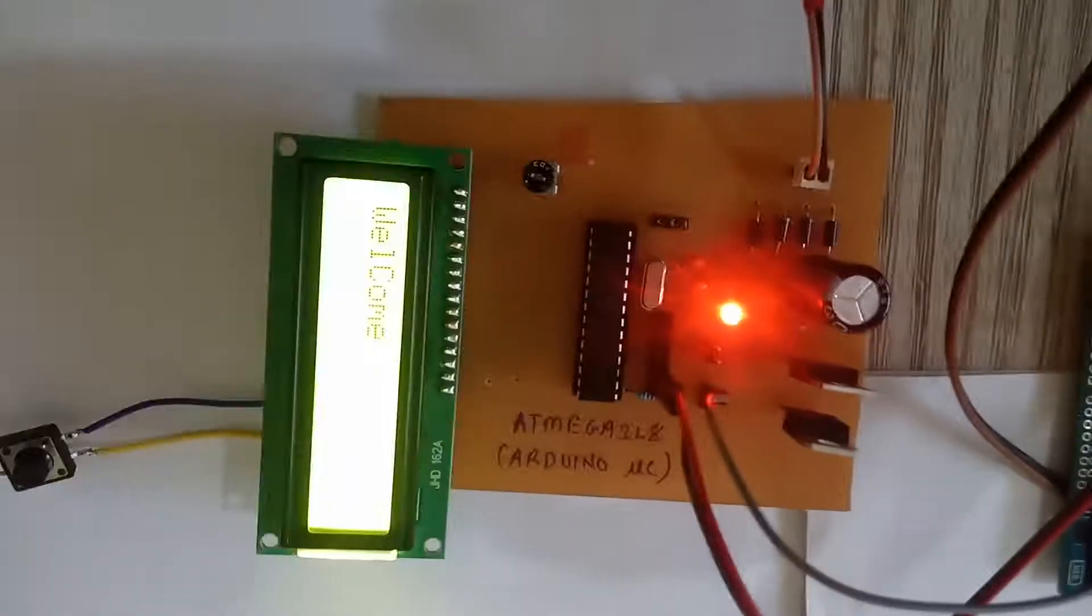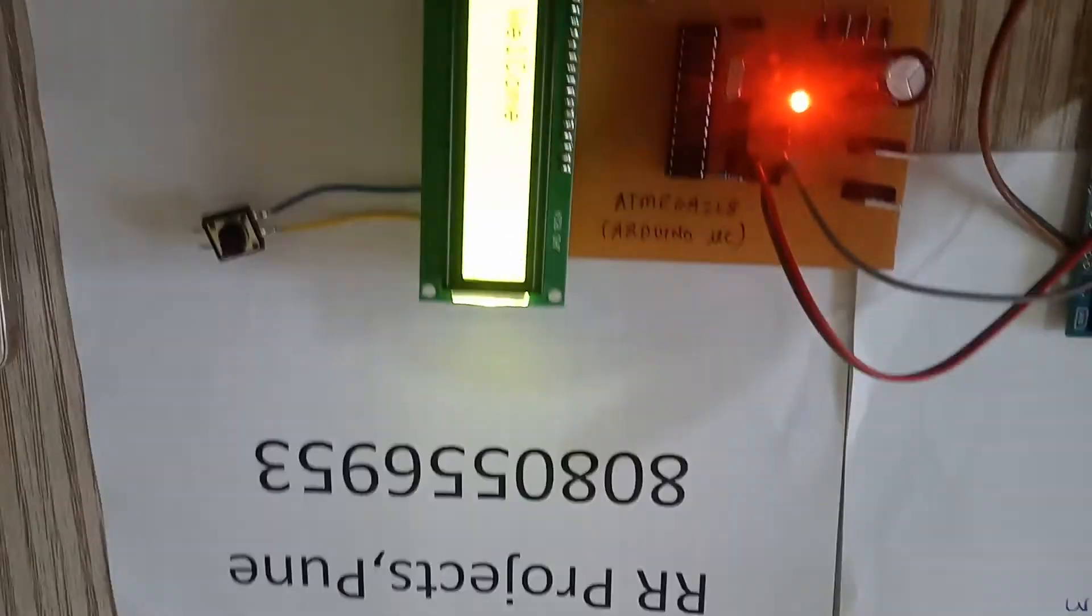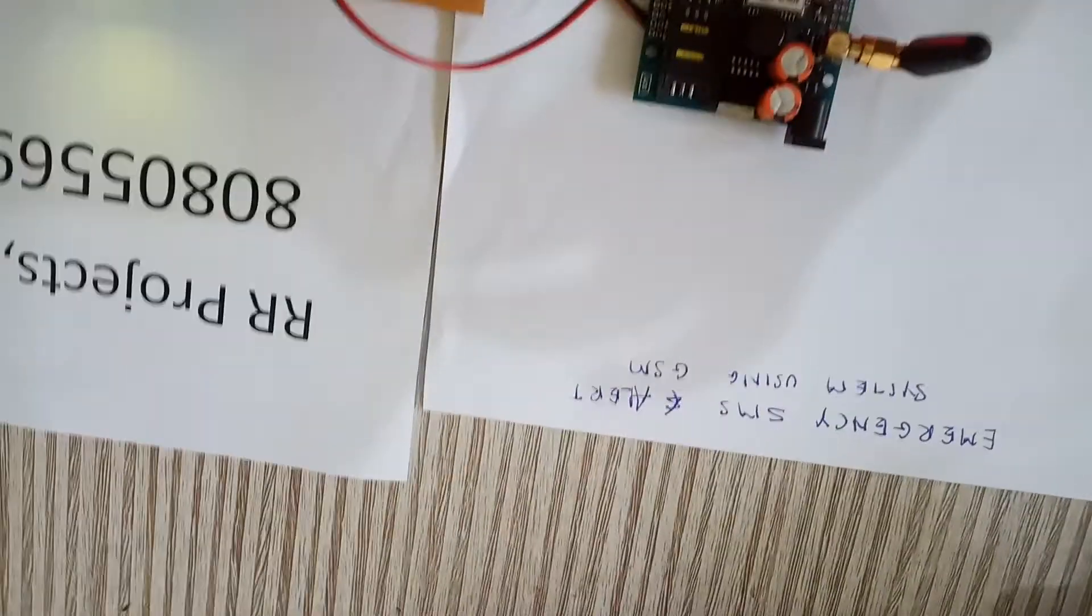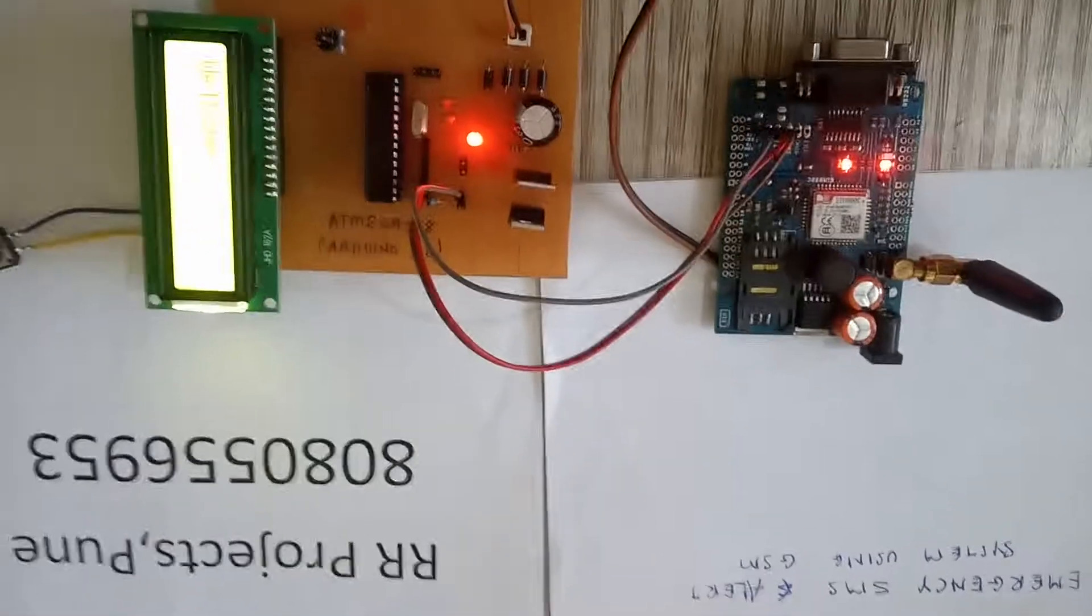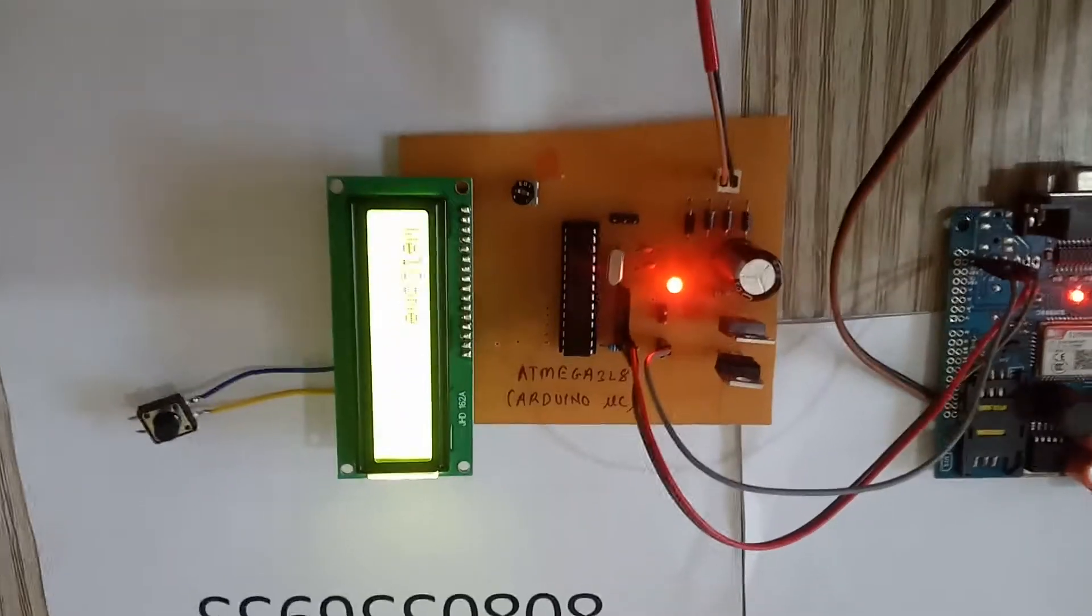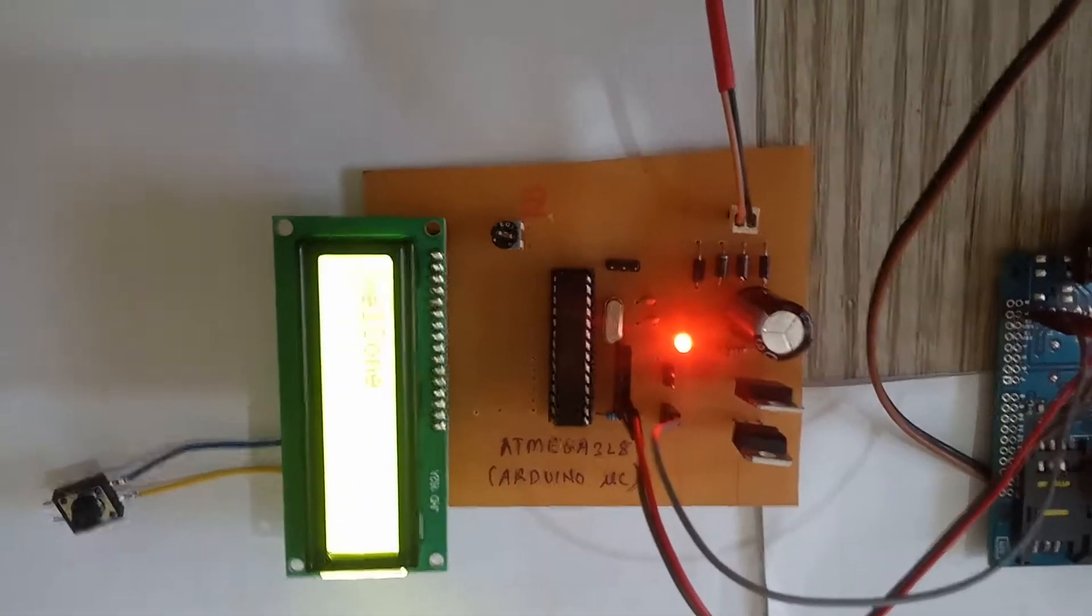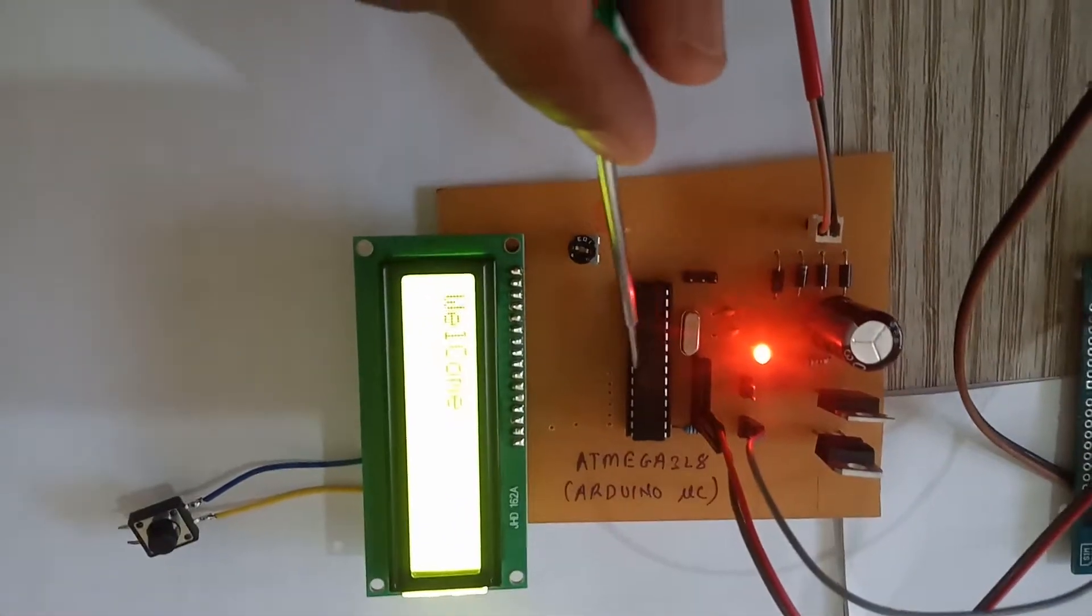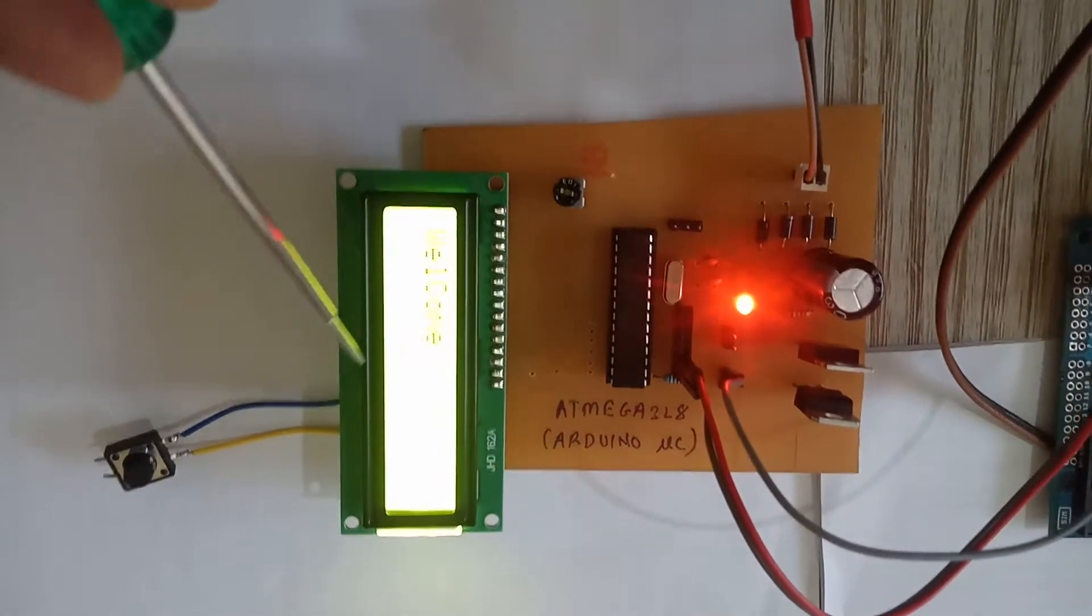Hello and welcome. This is the RR Projects and the new project, an emergency SMS alert system using GSM. This is the Arduino module, or the Arduino PC. This is a handmade PCB.